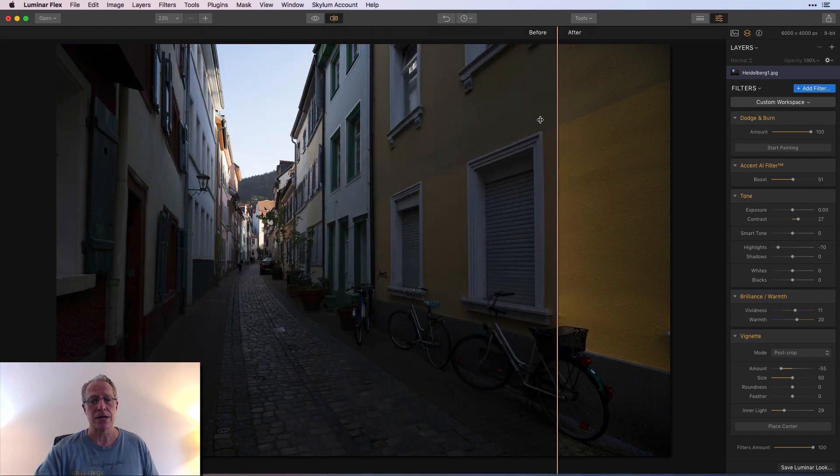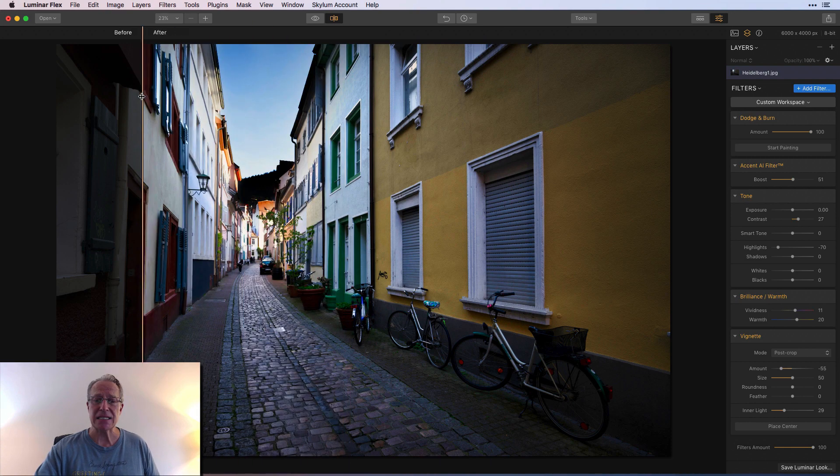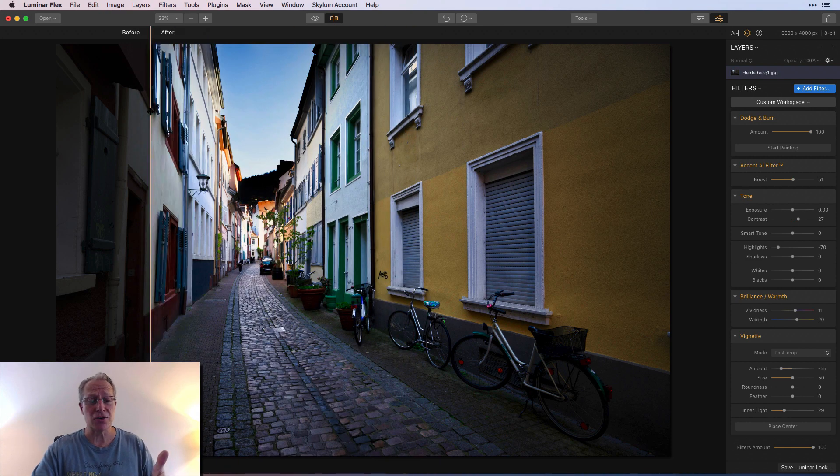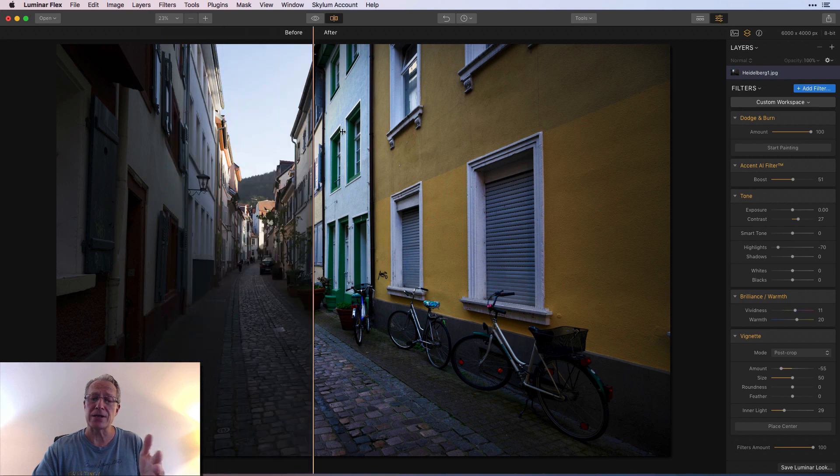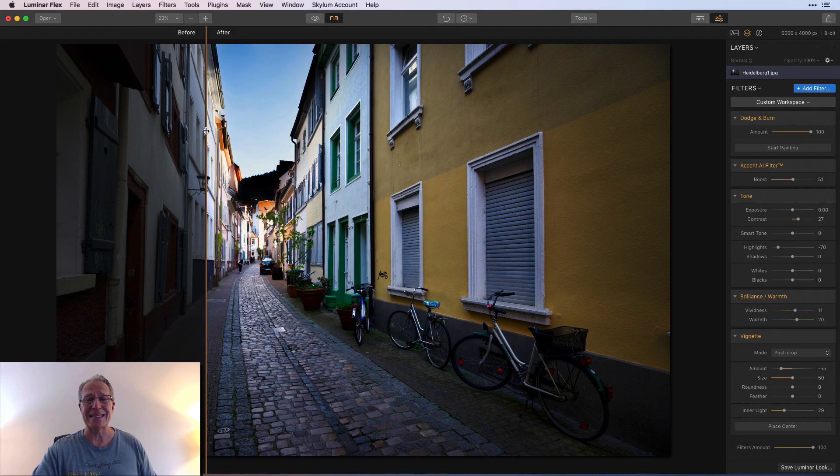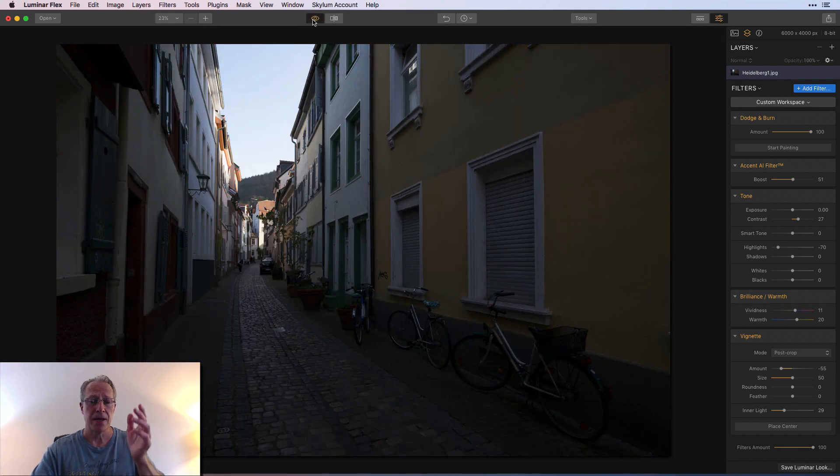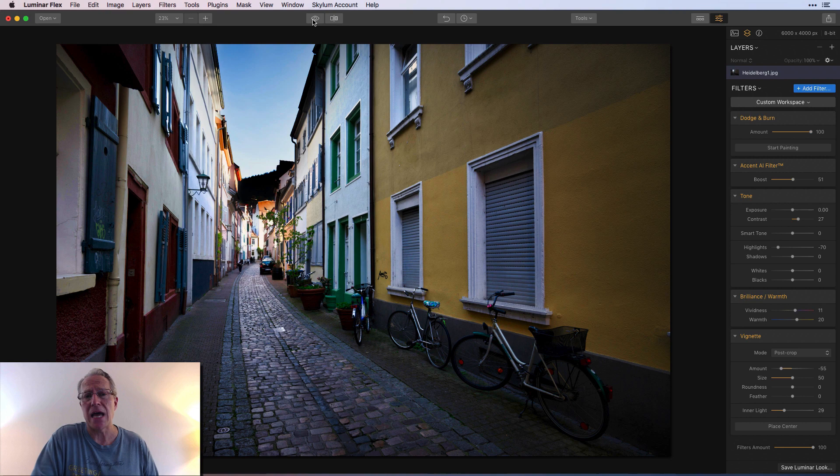So one more time, here's a slider left to right. Massive light changes. Sky's under control, the foreground and the walls have been brightened considerably, and I think it looks a lot better. Before and after. And that's the power of dodge and burn.